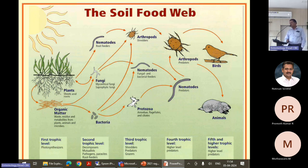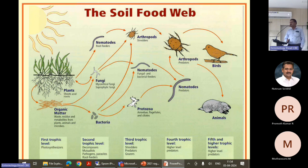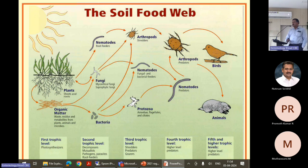The collembolans, springtails, diplurans, proturans — these are the important organisms which are responsible for decomposition of the organic matter which is dumped into the soil.